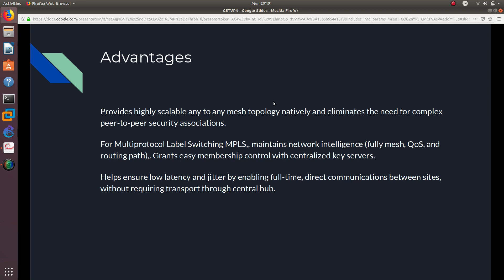For Multiprotocol Label Switching or MPLS, it maintains network intelligence so it's fully meshed. It uses quality of service and routing paths and grants easy membership control over centralized key servers. It helps ensure low latency and jitter by enabling full-time direct communication between sites without requiring transport through a central hub.